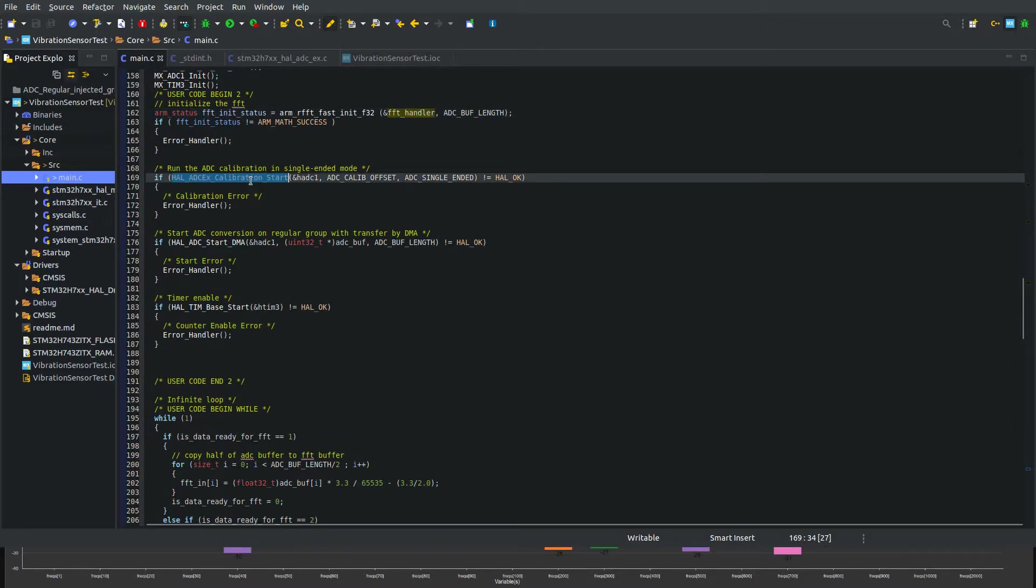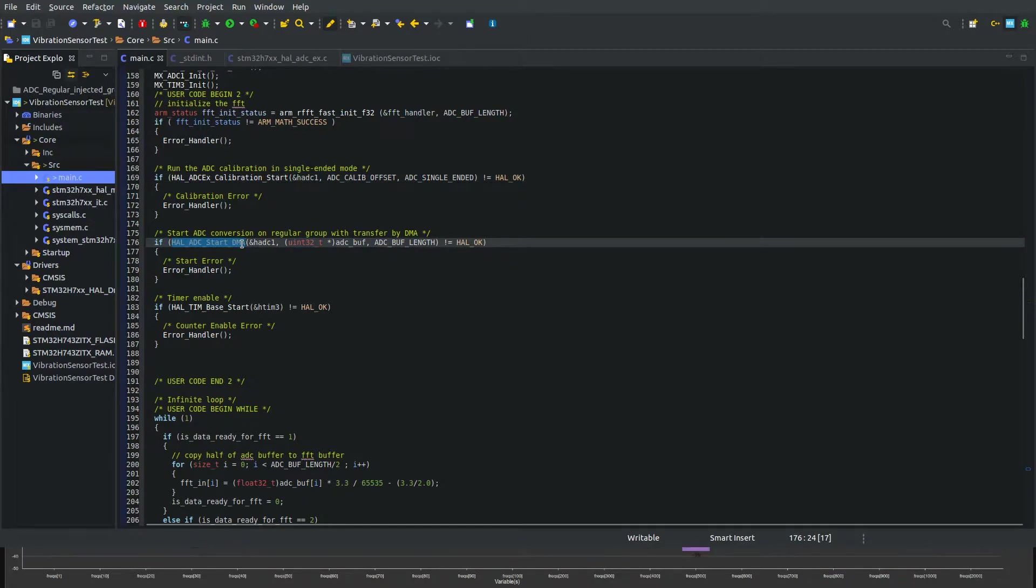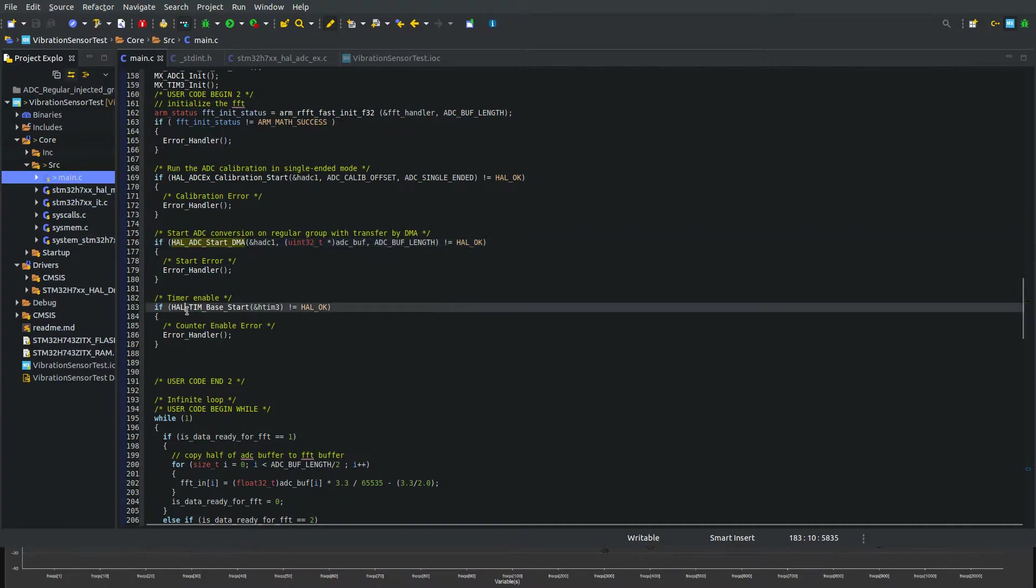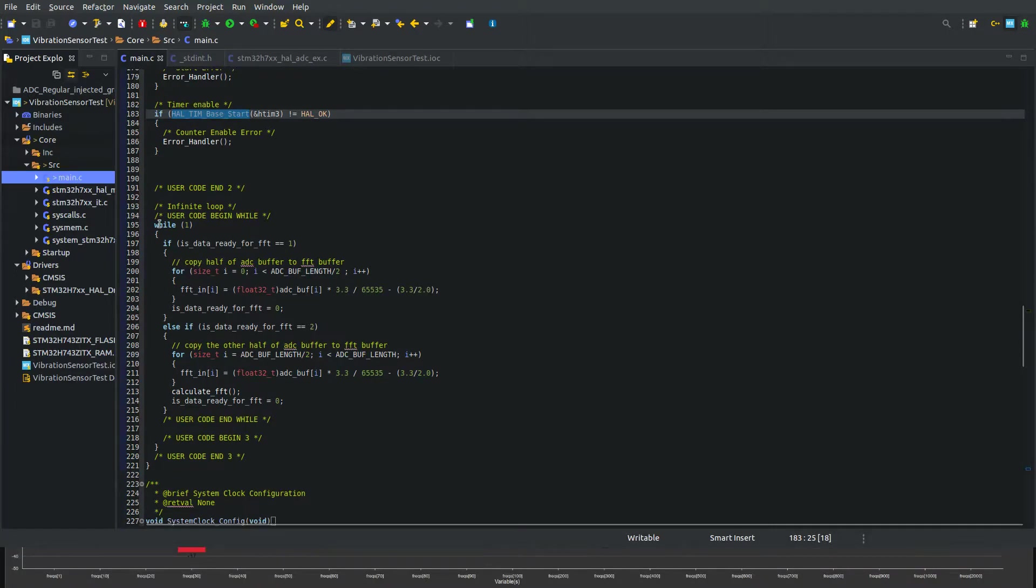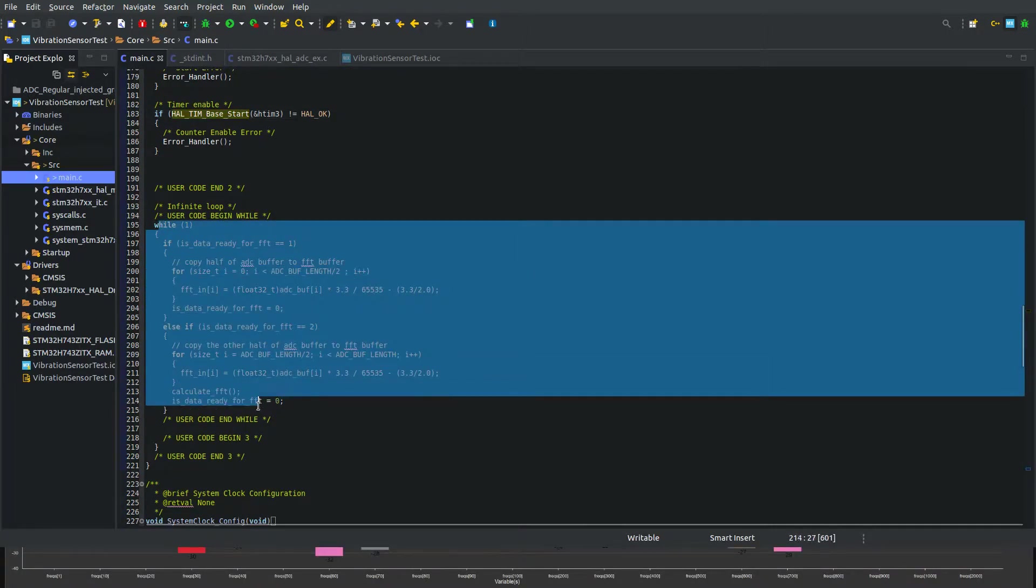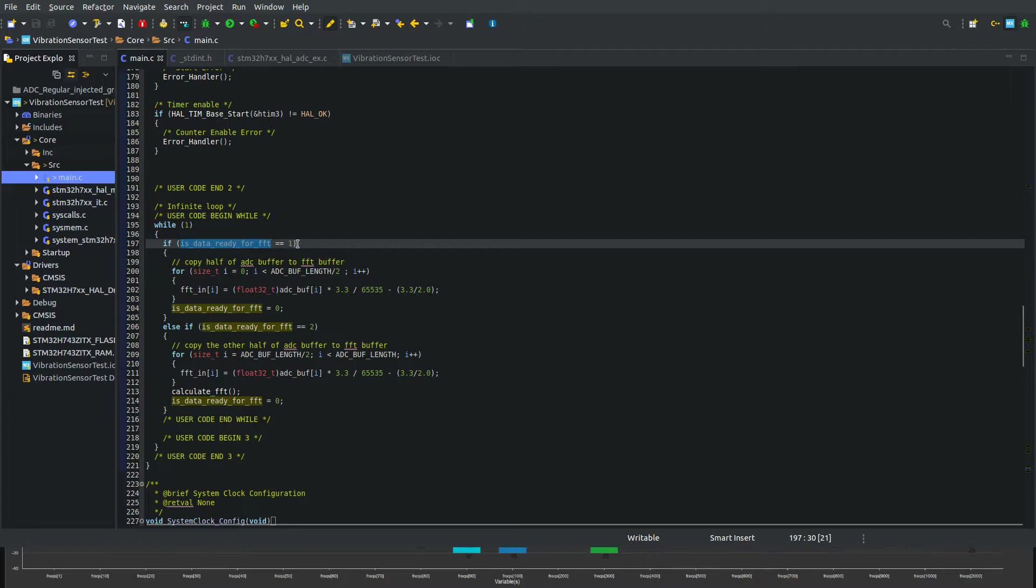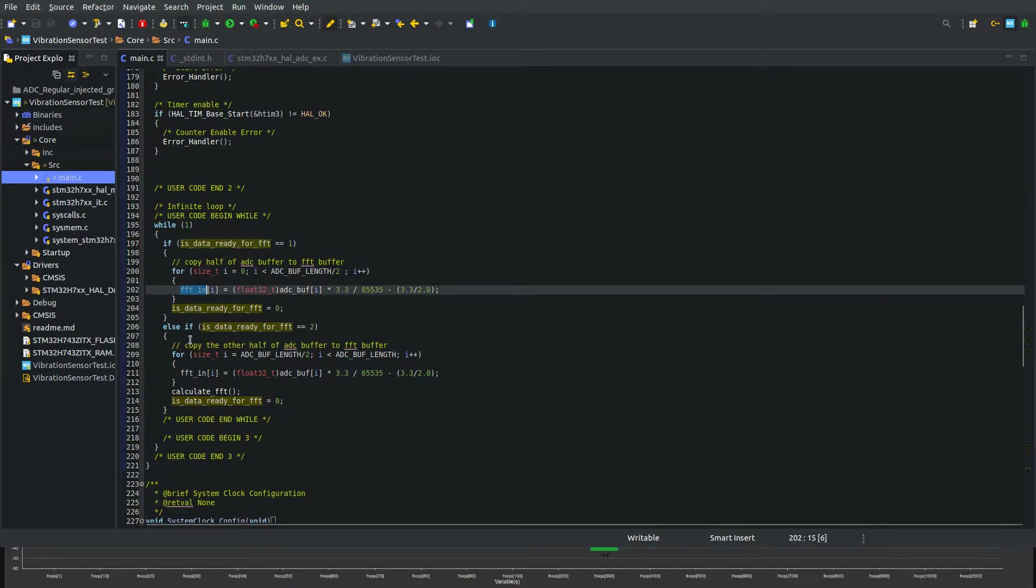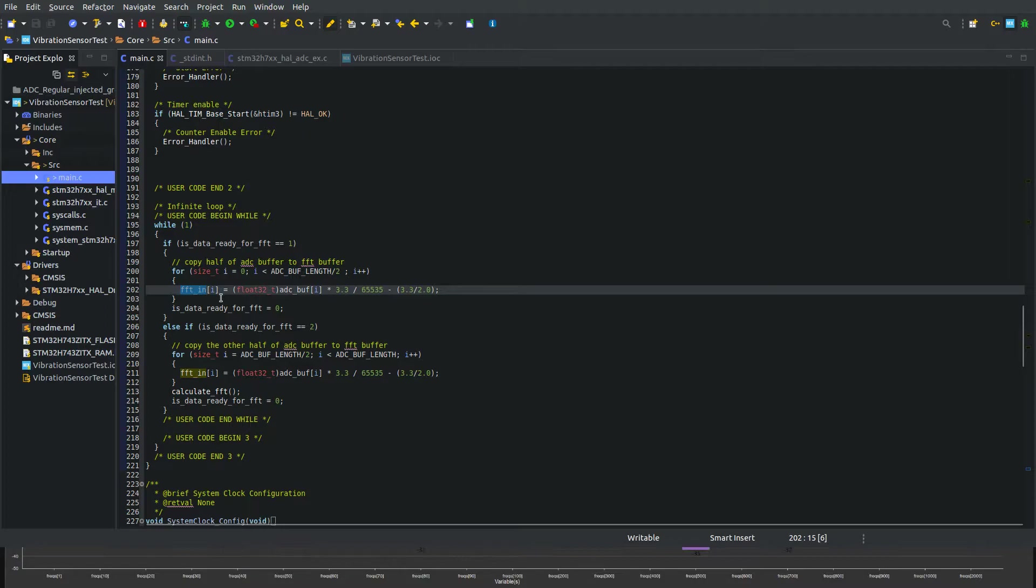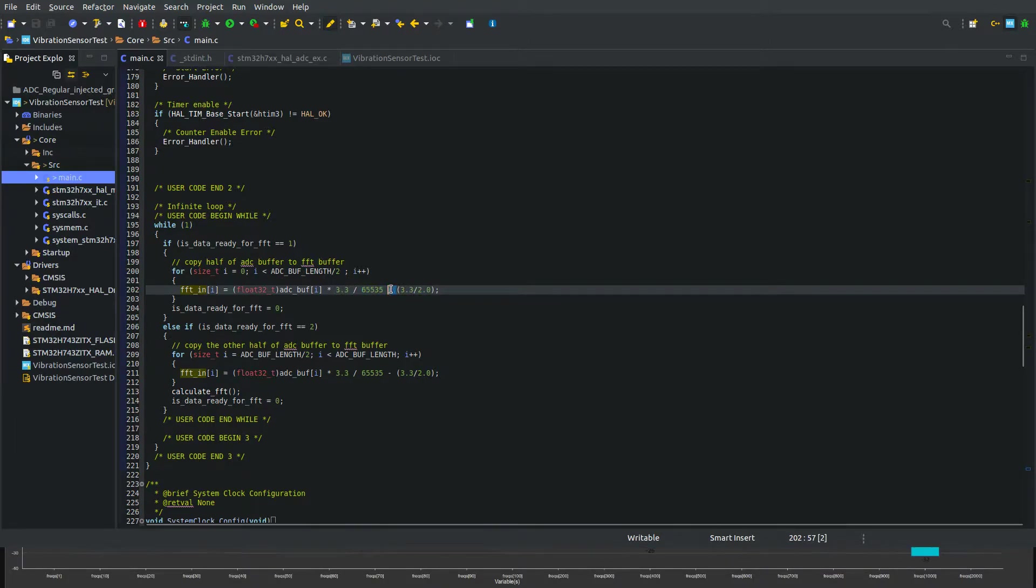What I added is initialize the FFT handler, do a calibration for the ADC, start the ADC with DMA, and start timer 3 for the ADC conversions. In the main loop, if data ready is stage one, that means half of the ADC buffer is full, so I copy the first half to the FFT input buffer and convert it to voltage.